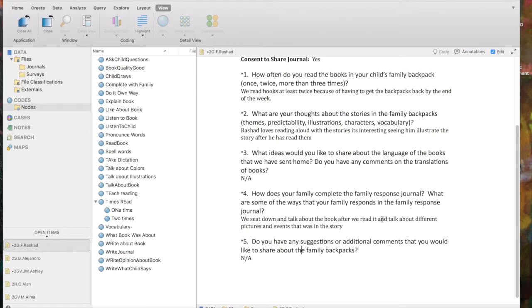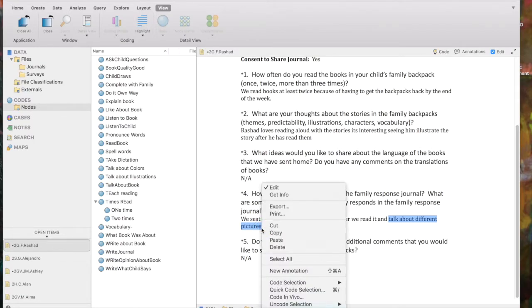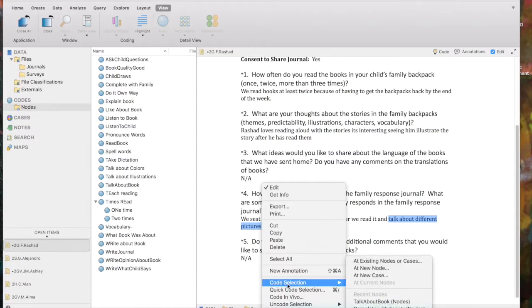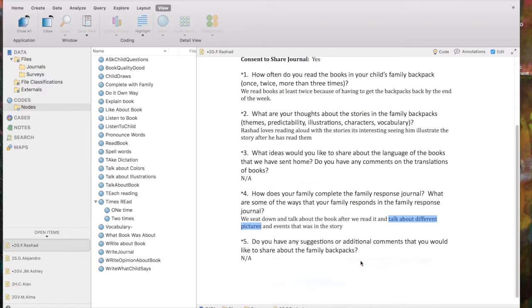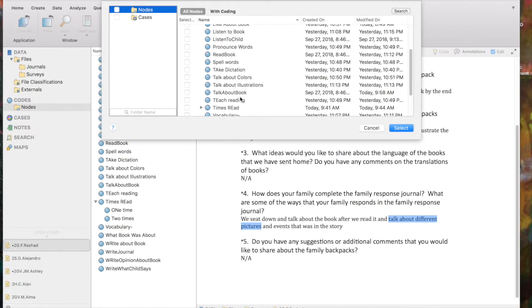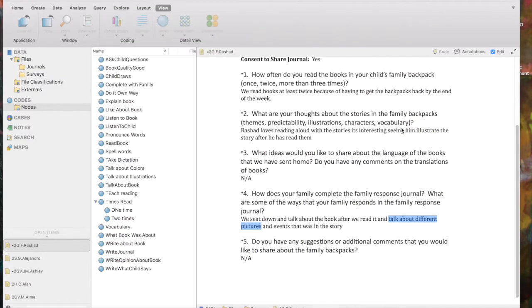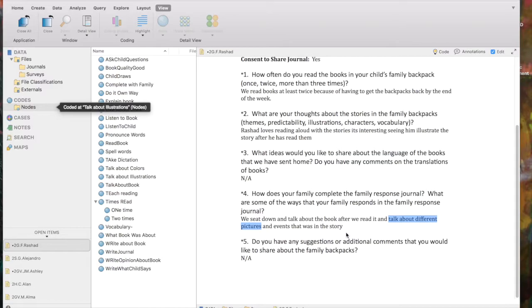The next way to code would be to control click. So talk about different pictures. I'm going to highlight that portion. And if I right click or control click, notice I've got code selection coming up in an action box. And I'm going to use, add an existing node. The list of existing nodes will come up. I'm going to say, talk about illustrations. I'm checking the box and I'm selecting it and it's been coded to that node.